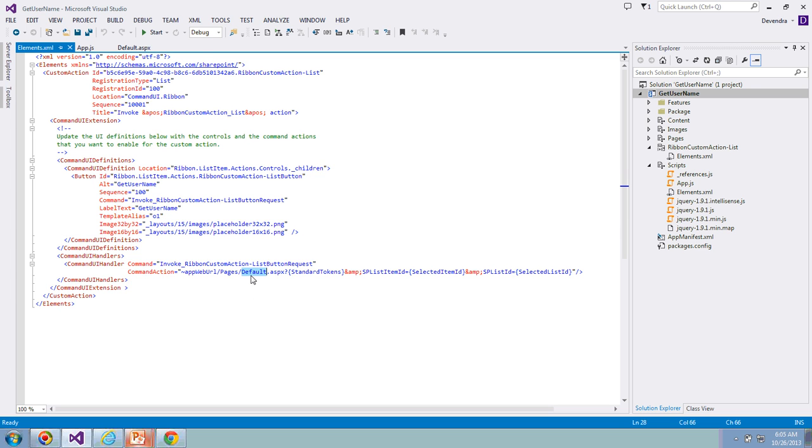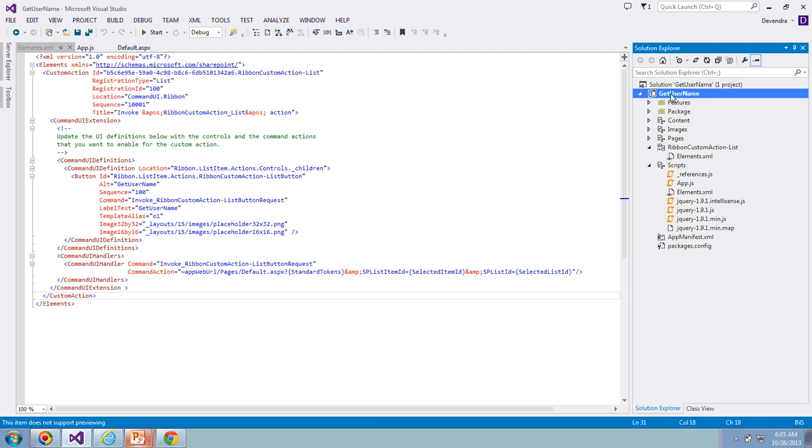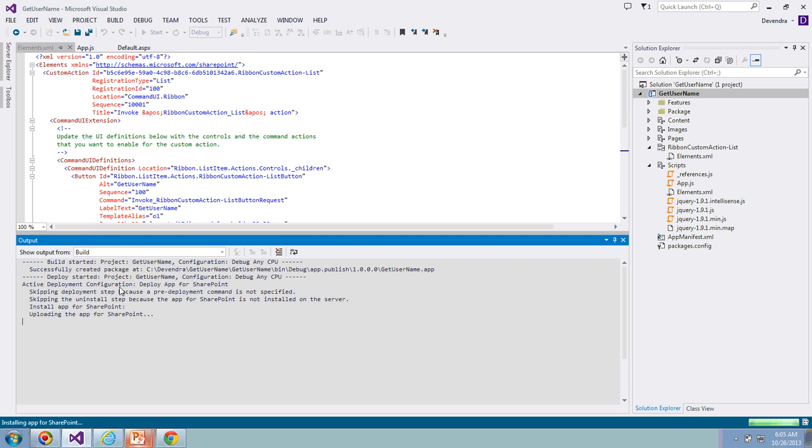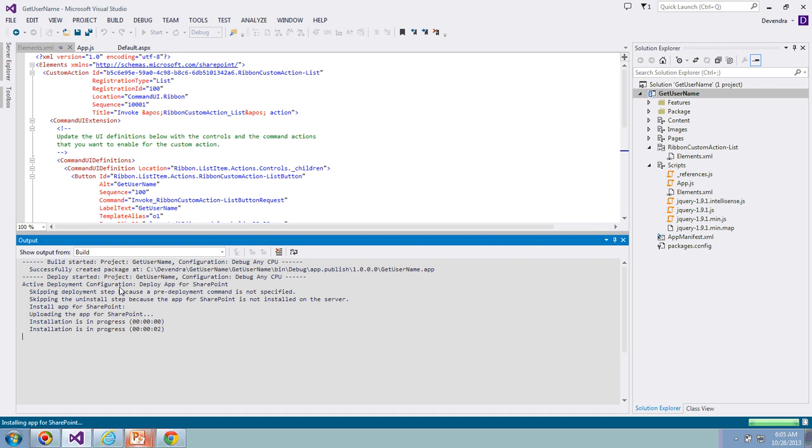Let's go ahead and deploy this to our site. Right-click on the project, click on Deploy. Keep an eye on output window. Now it's installing the app. It's uploading the app for SharePoint. Just give a moment, it will get deployed. Installation is in progress.